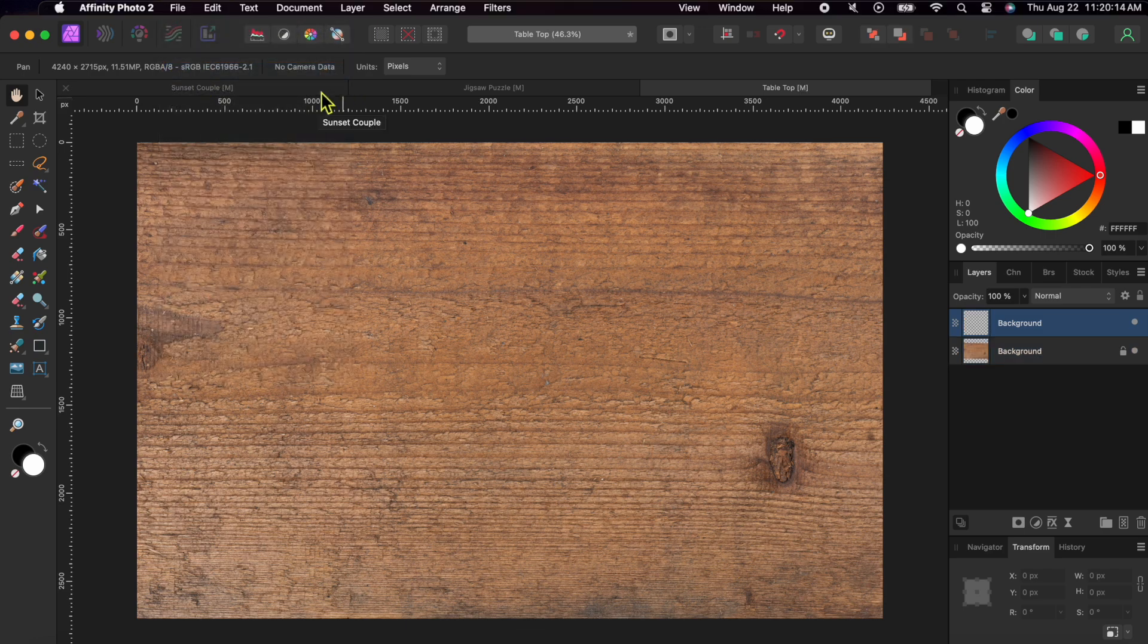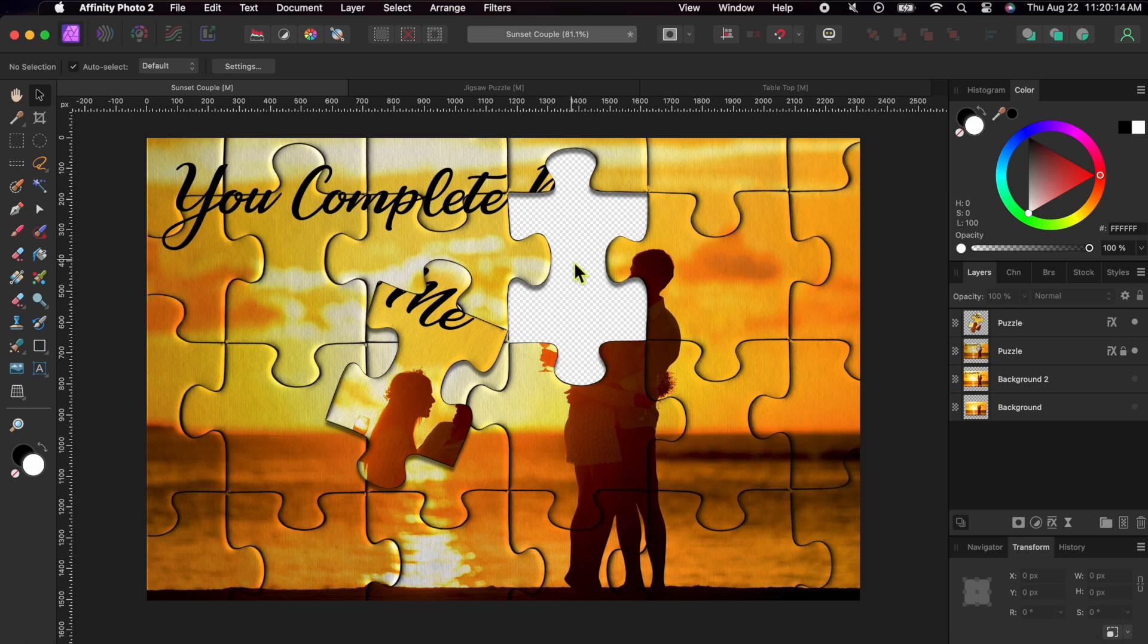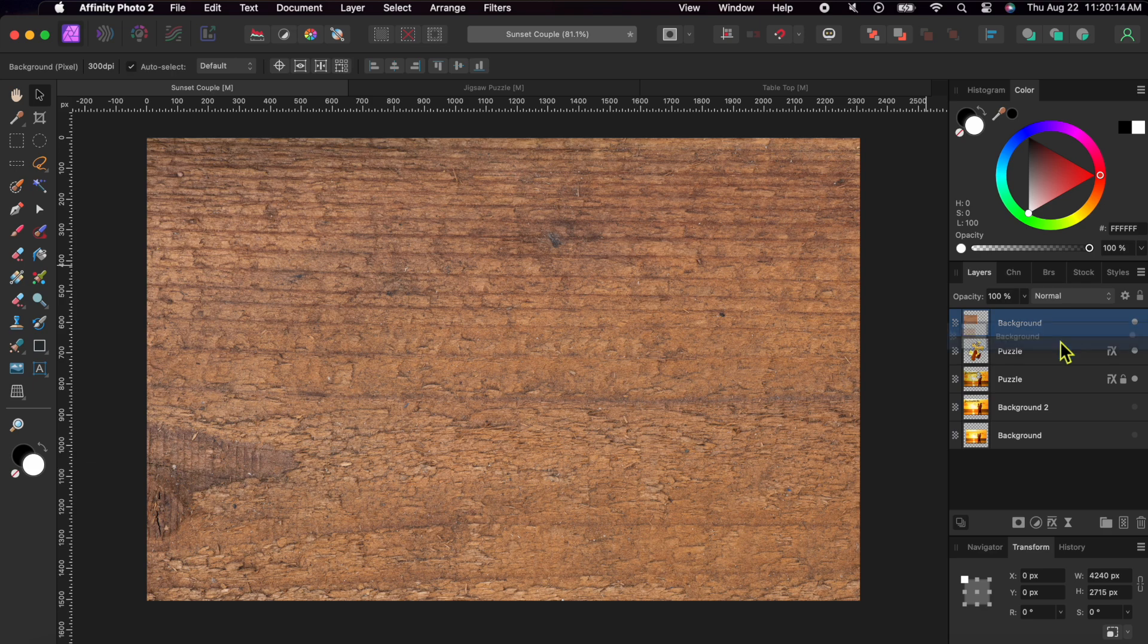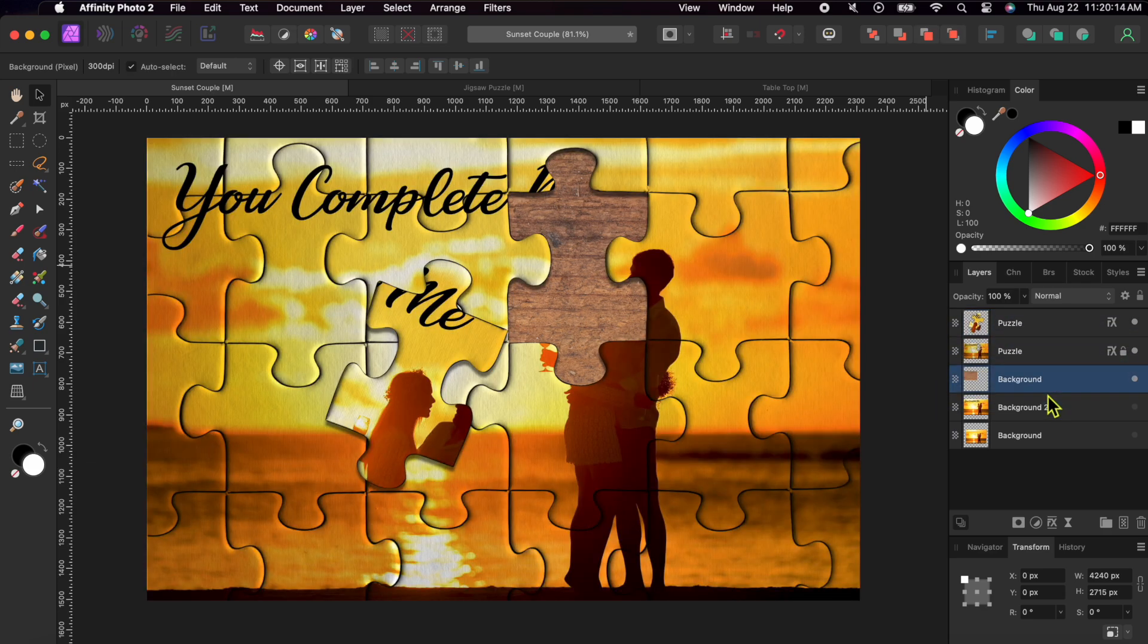Then, I'll go back to my puzzle image and select edit paste. Finally, I'll grab that table layer and put it under my puzzle layer. Boom! We're done.